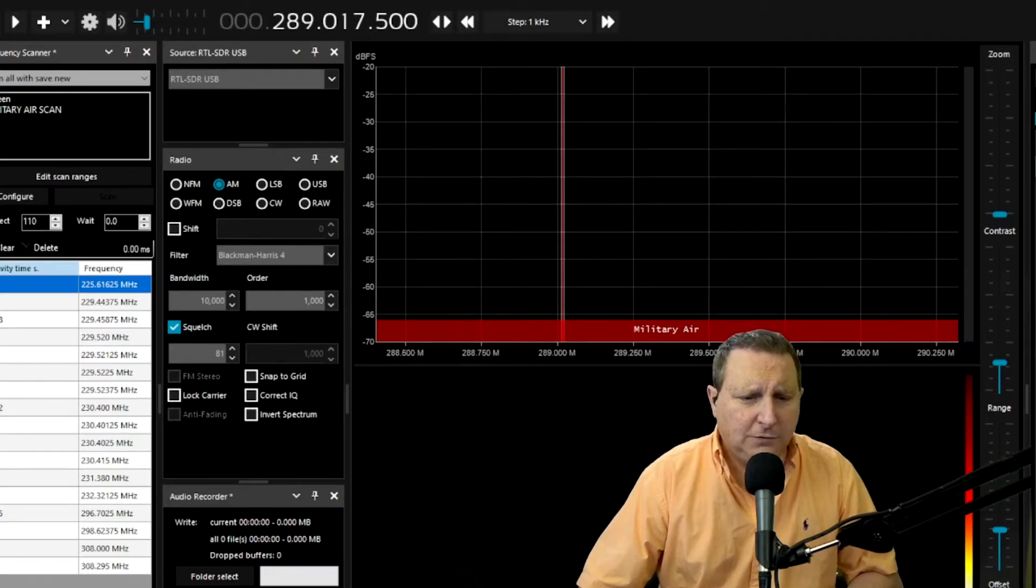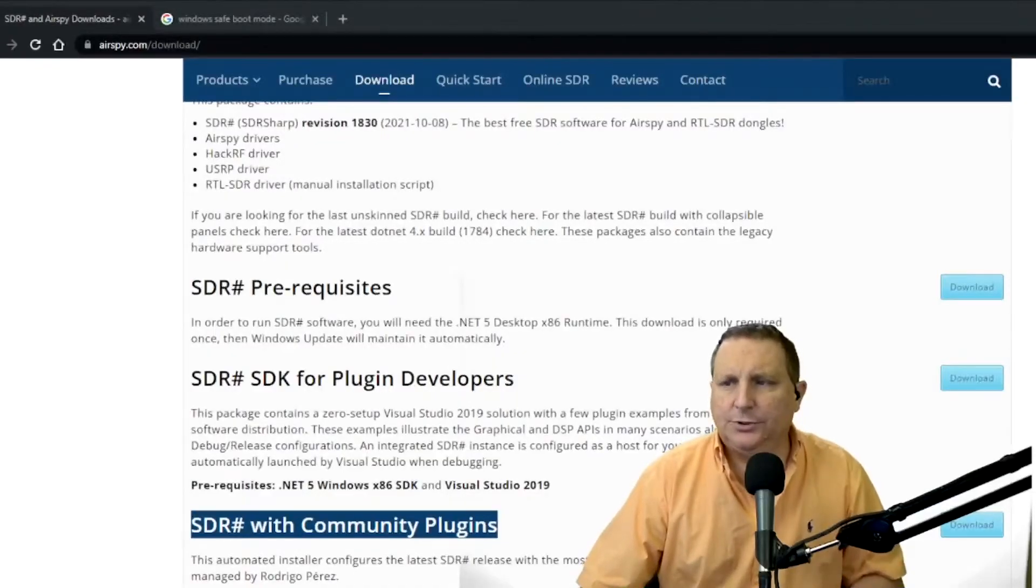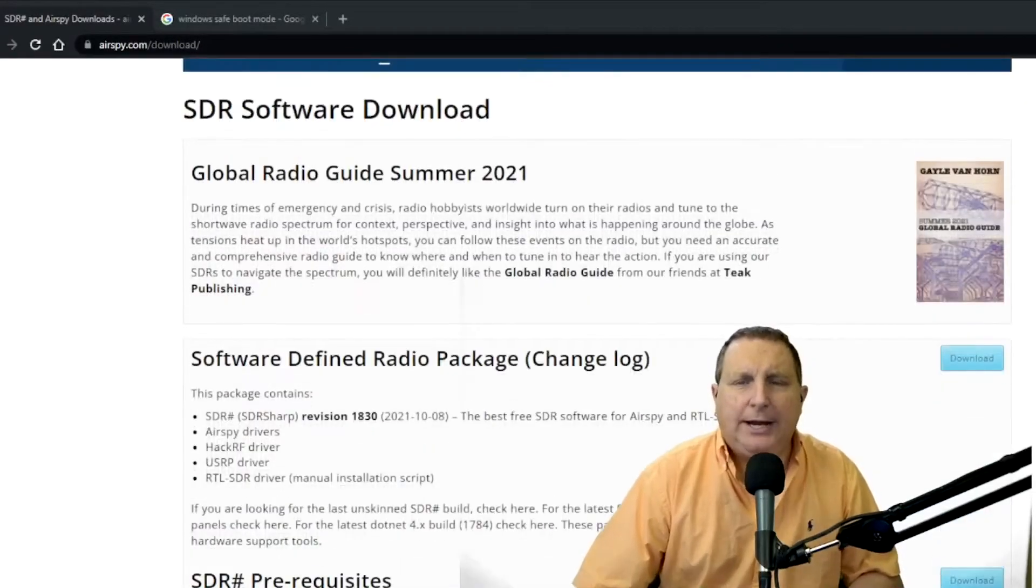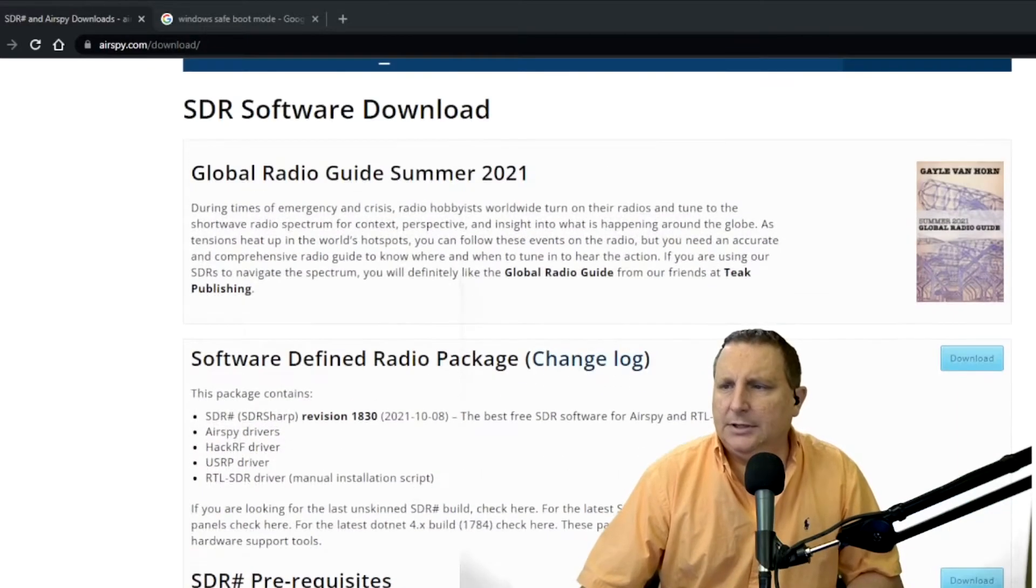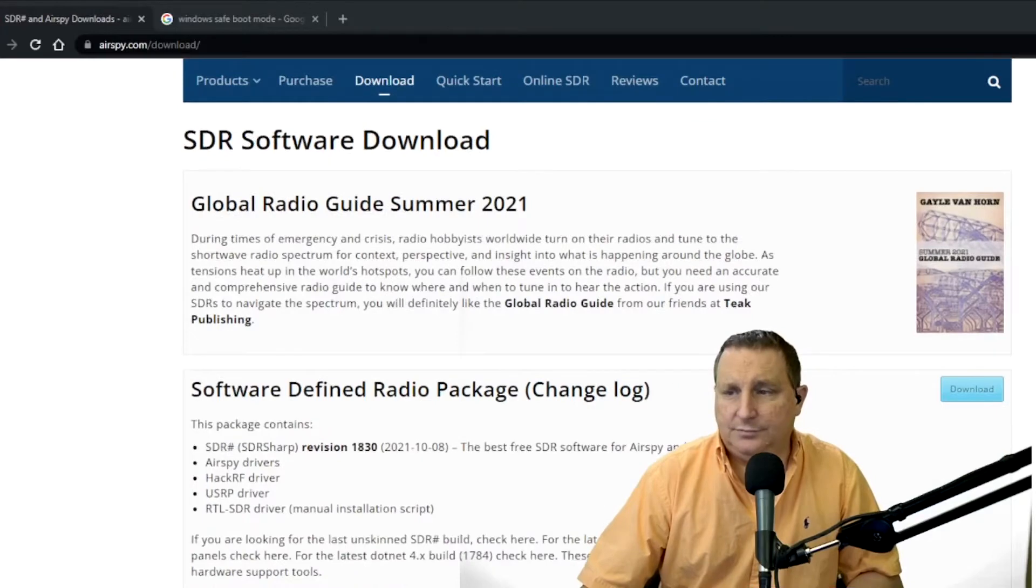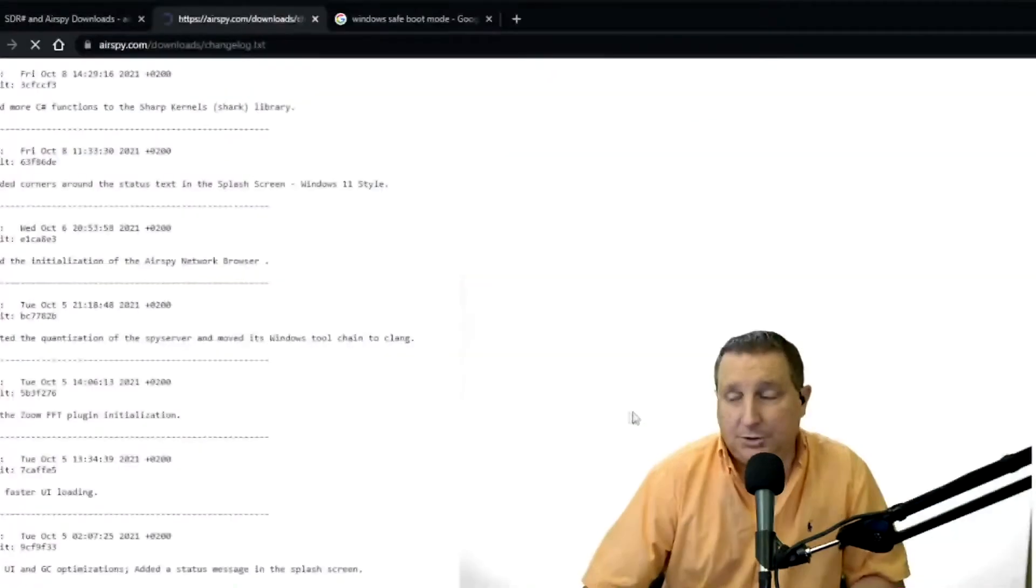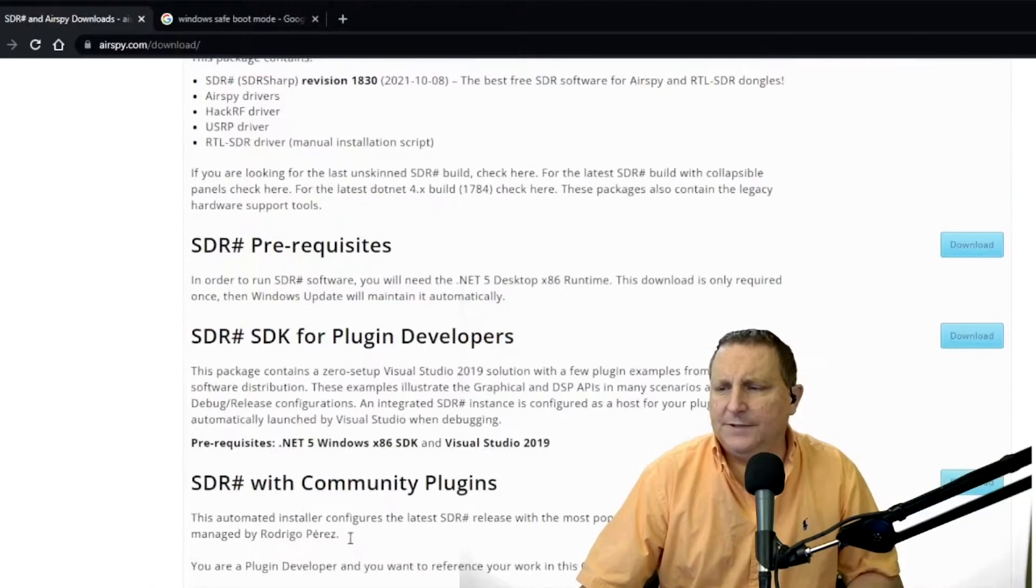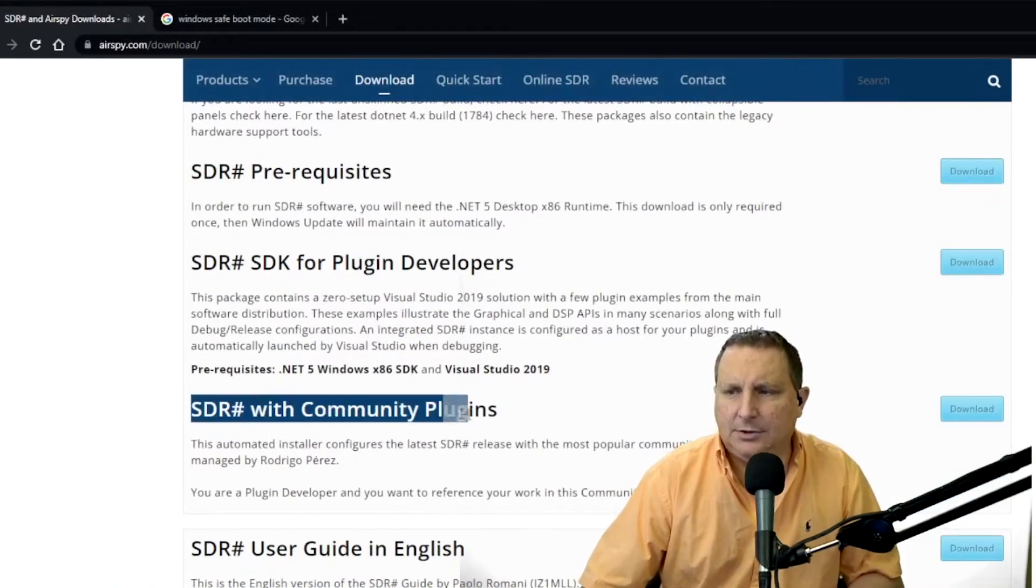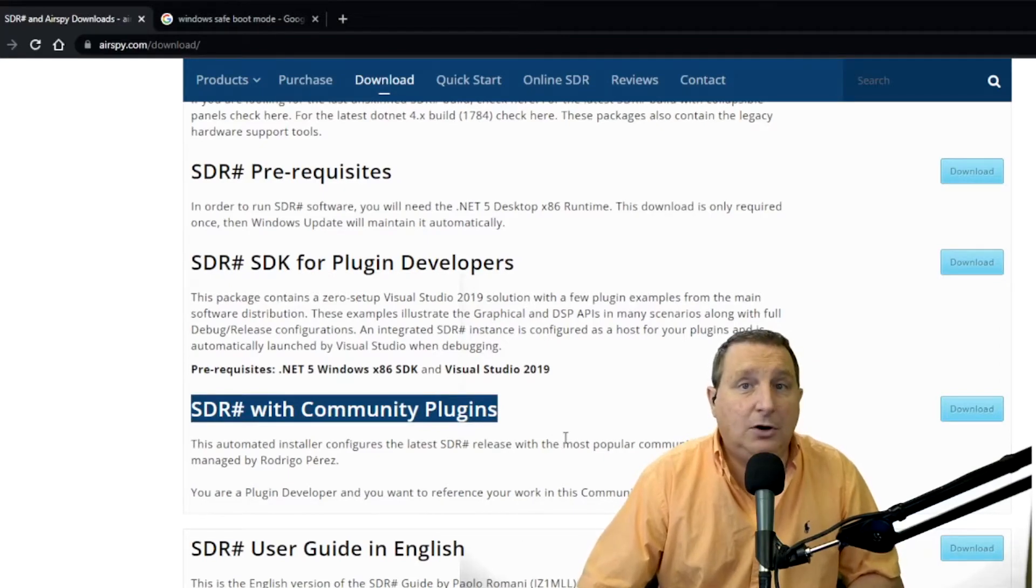All right, so let's start here. So here's what many of you have seen go to airspy.com, right? And many of you are downloading the SDR radio package, which is what you would think you'd want to do. Well, the best thing to do is go down here and scroll in here to SDR community with plugins. That's the version I've always had the most luck with.